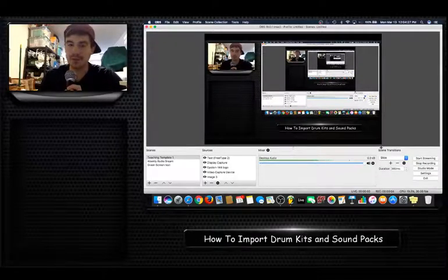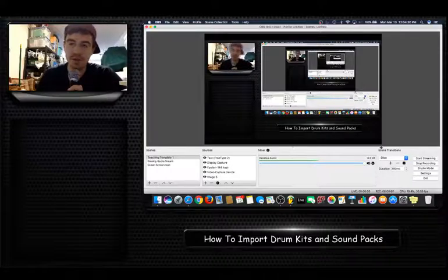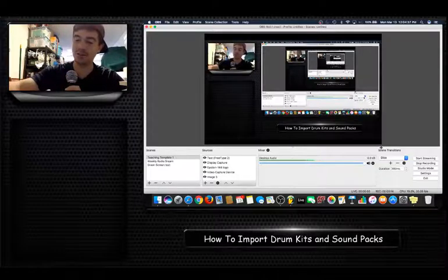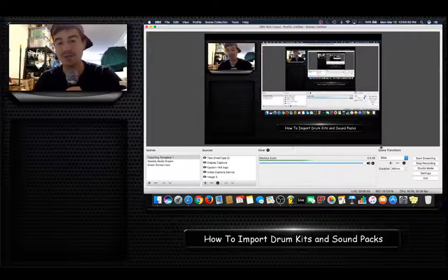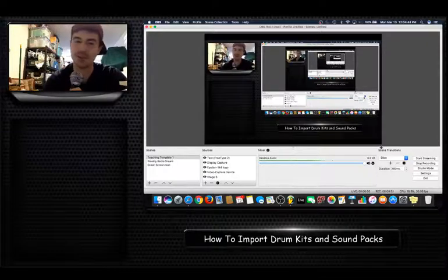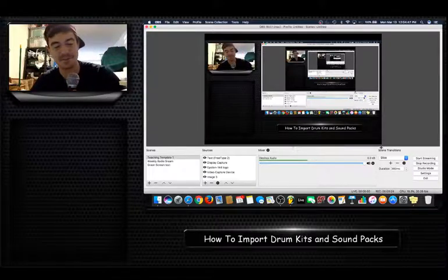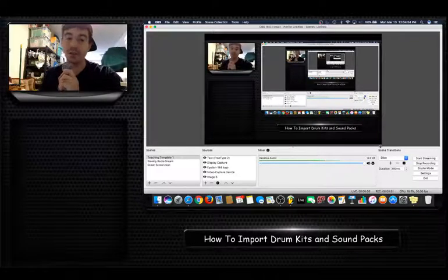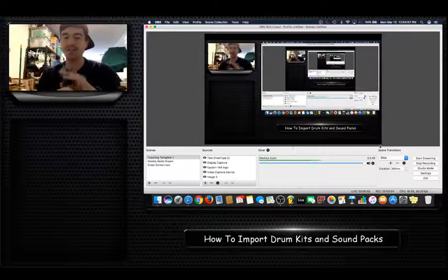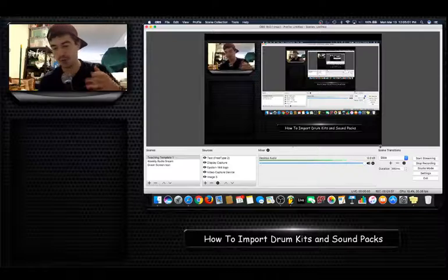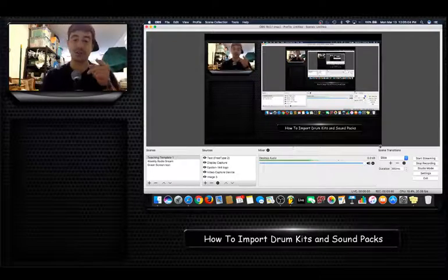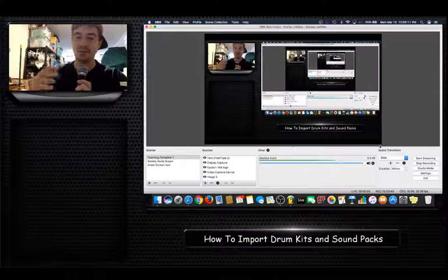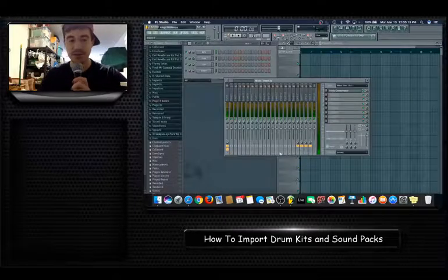This video will talk about how to import drum kits and sound packs online. A big part of the new music industry are sound kits and drum packs. Josh Pan is always releasing sound packs online, and you want to be able to download these and use them in your digital audio workstation. If you're not recording your own stuff, the next best way is to download these sound packs.